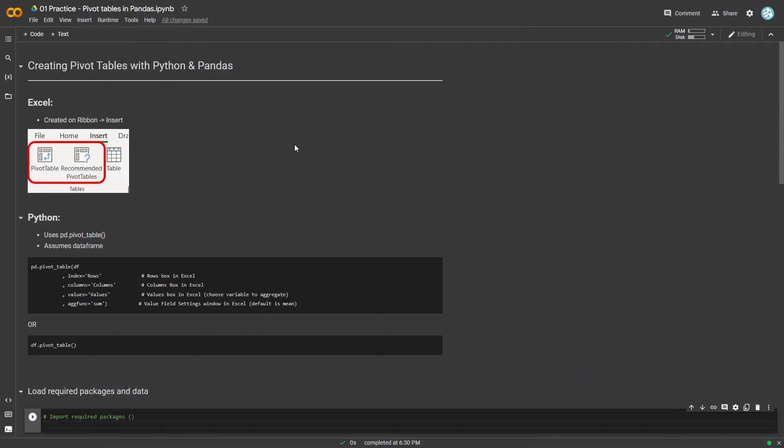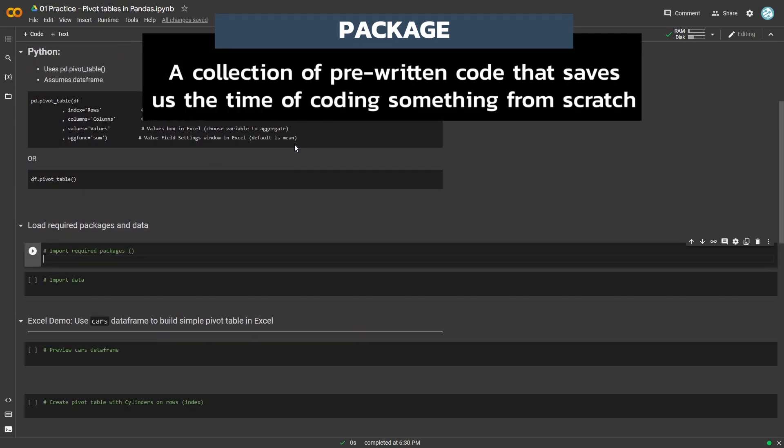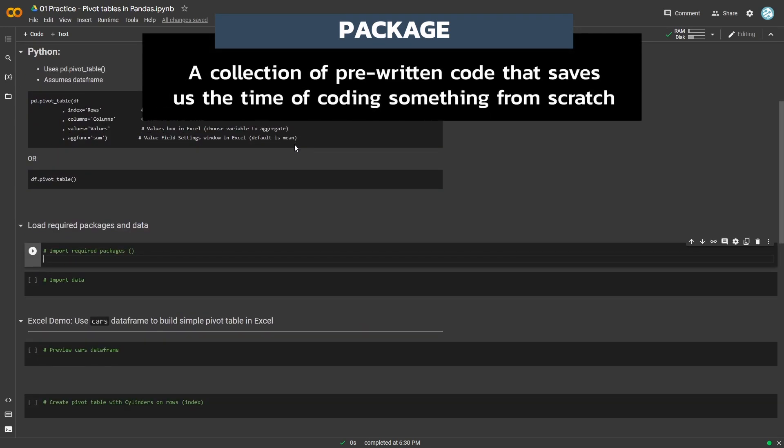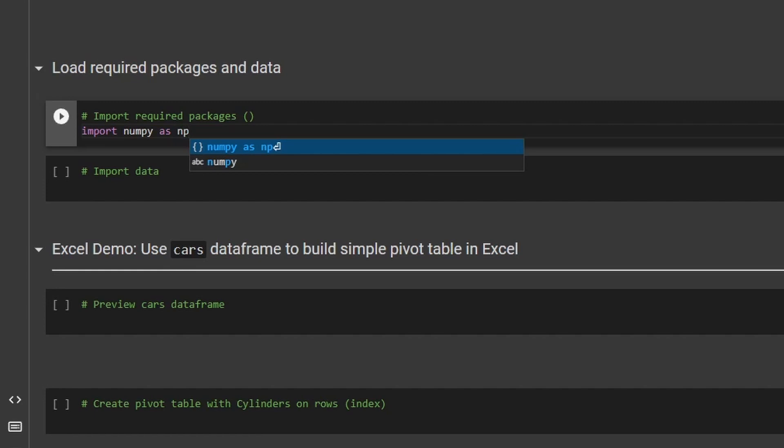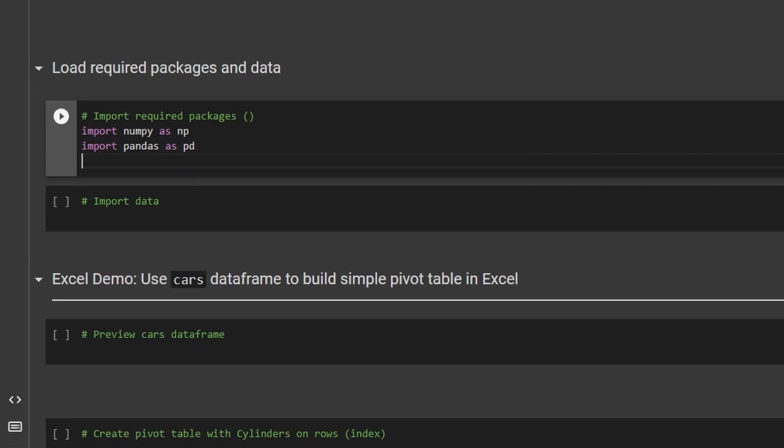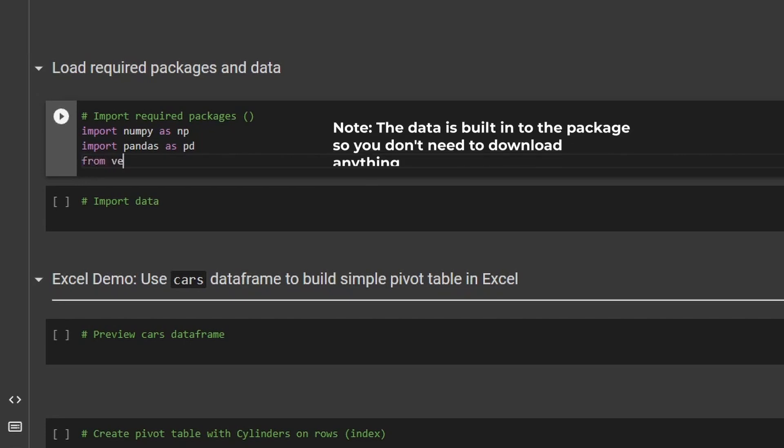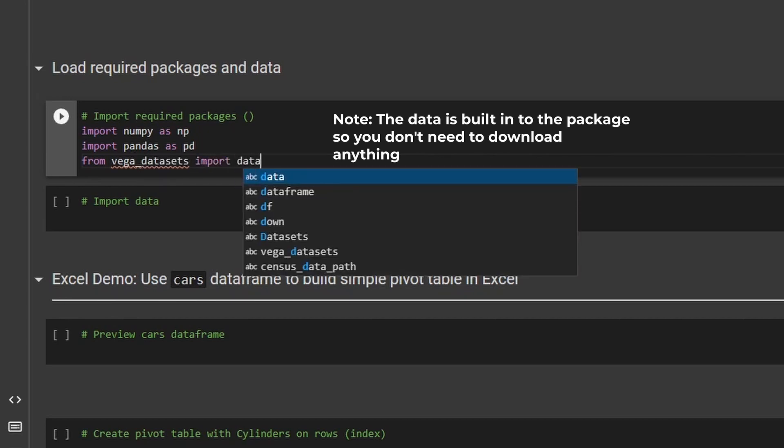So before we build out this pivot table, we need to make sure that we grab all of the packages which we're gonna need. So in this case, we're gonna import a few popular packages, including numpy and pandas. So to do that, we're gonna type import numpy as np, and then import pandas as pd. And then for this case too, because we're using that cars dataset, I'm actually gonna import another library which contains the cars dataset, just to make things easy. So I'm going to say from vega_datasets, import data.